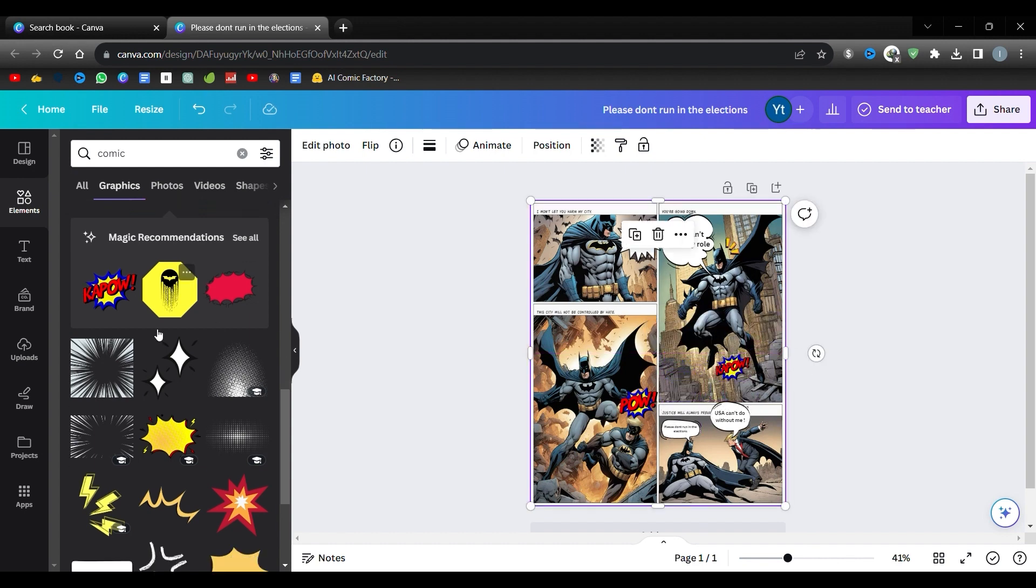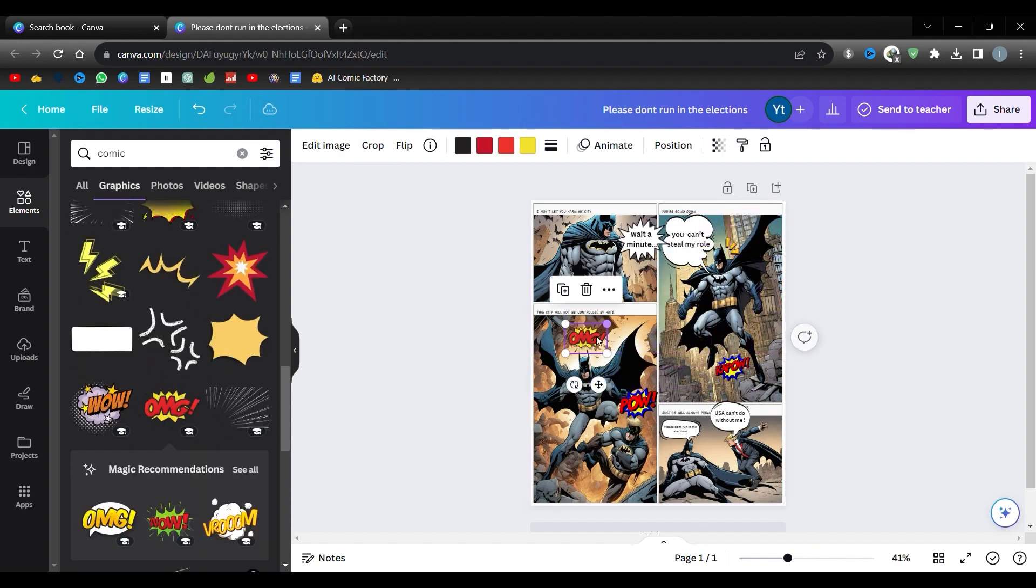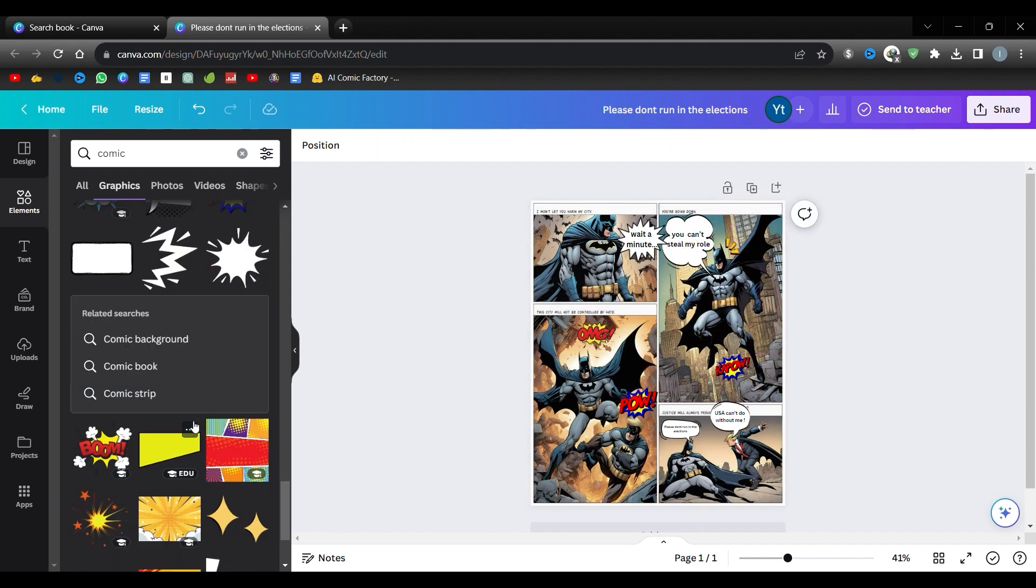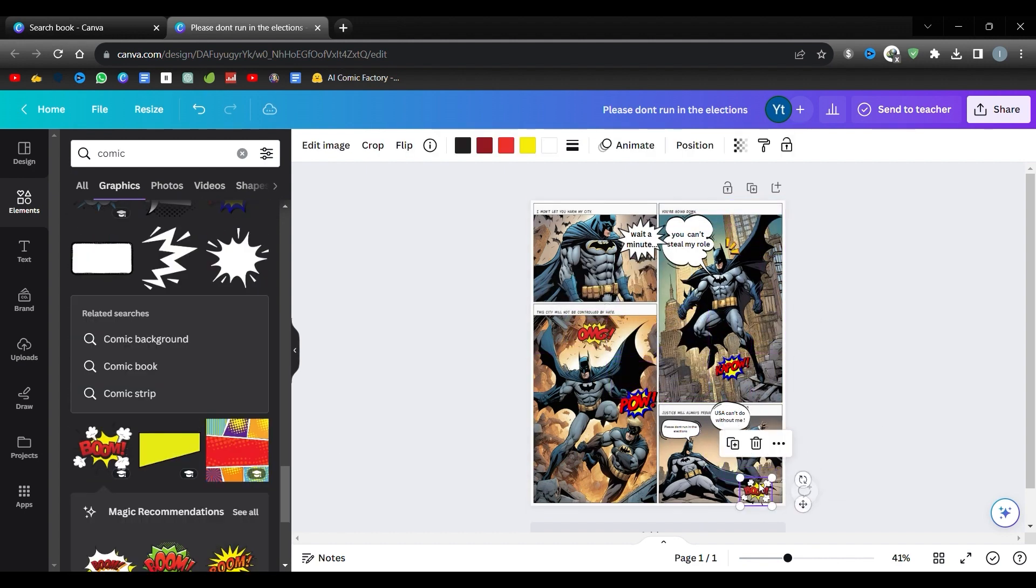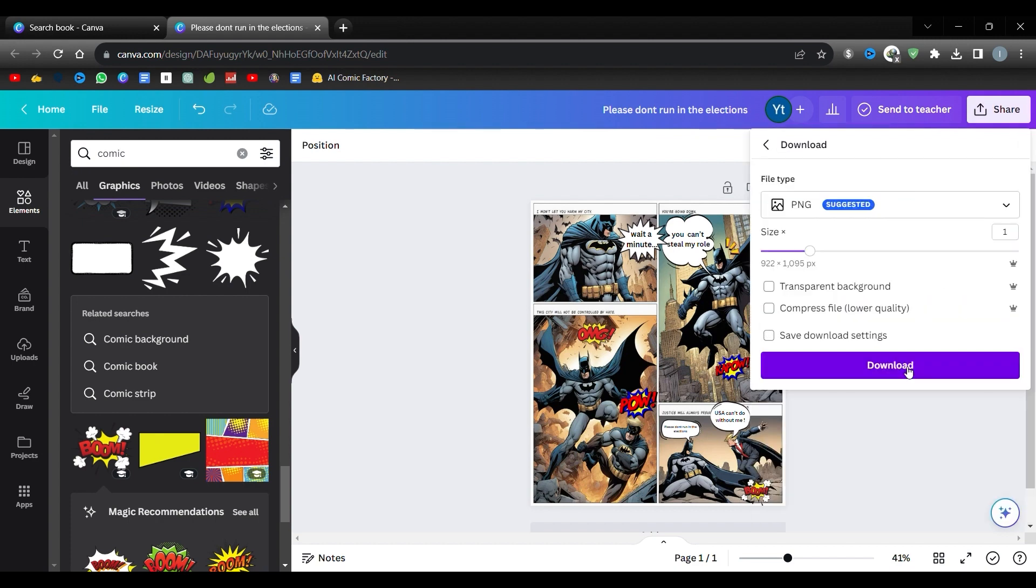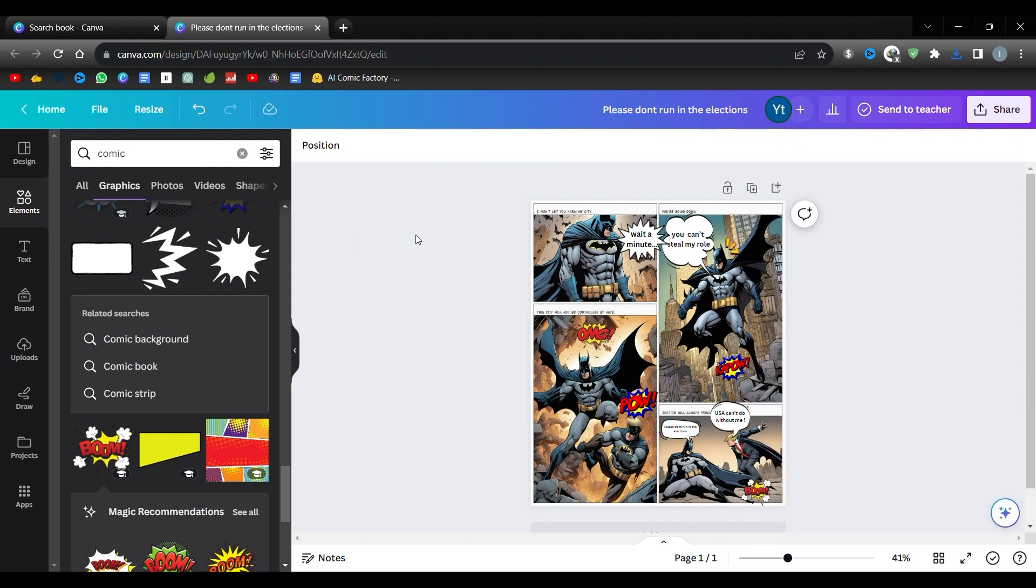Once you're finished, hit Share, then click Download twice. Repeat these steps for each of your other pages, and voila, you got an awesome comic book, all thanks to AI.